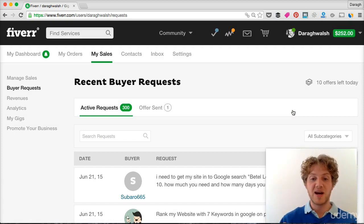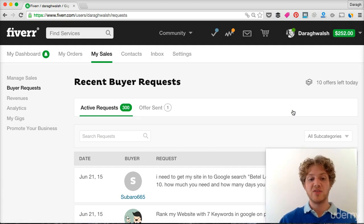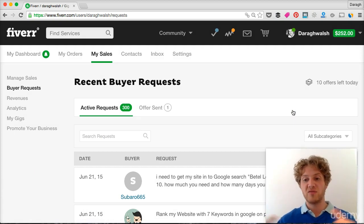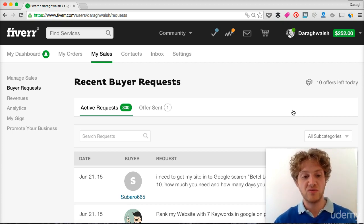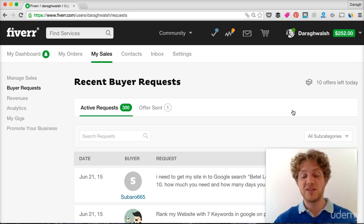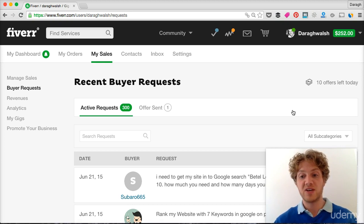You're going to get those reviews back on your gig as well. So that's another way to promote yourself and draw attention to your gig and hopefully get a couple of sales.